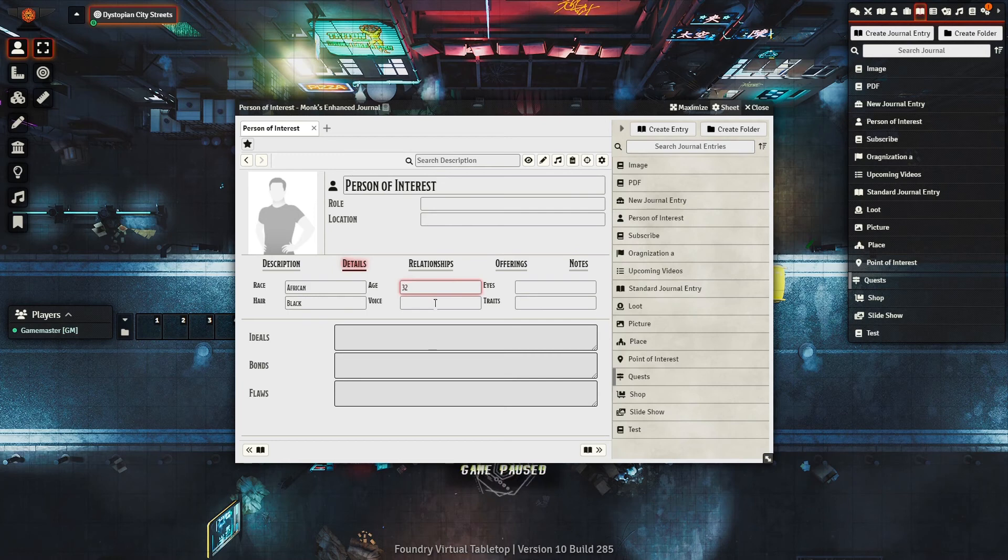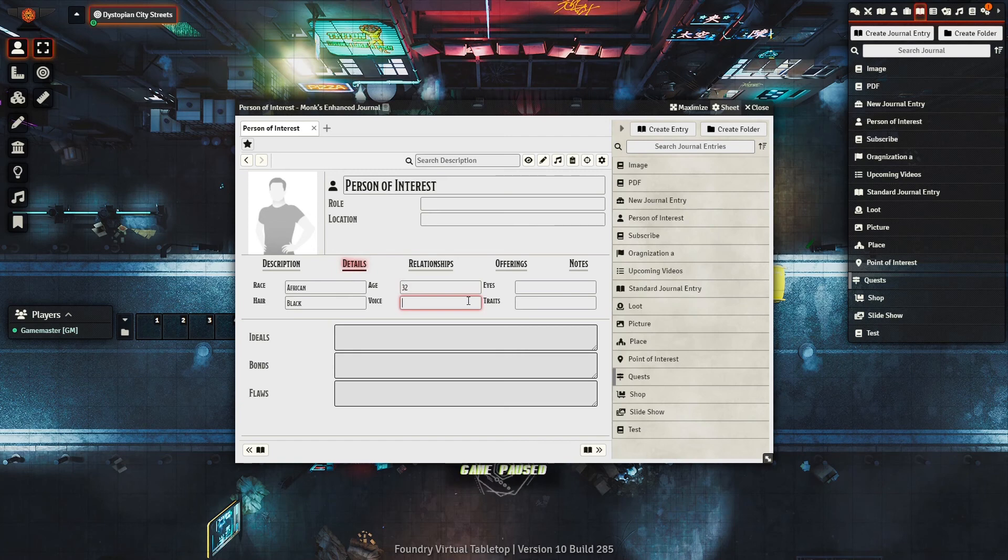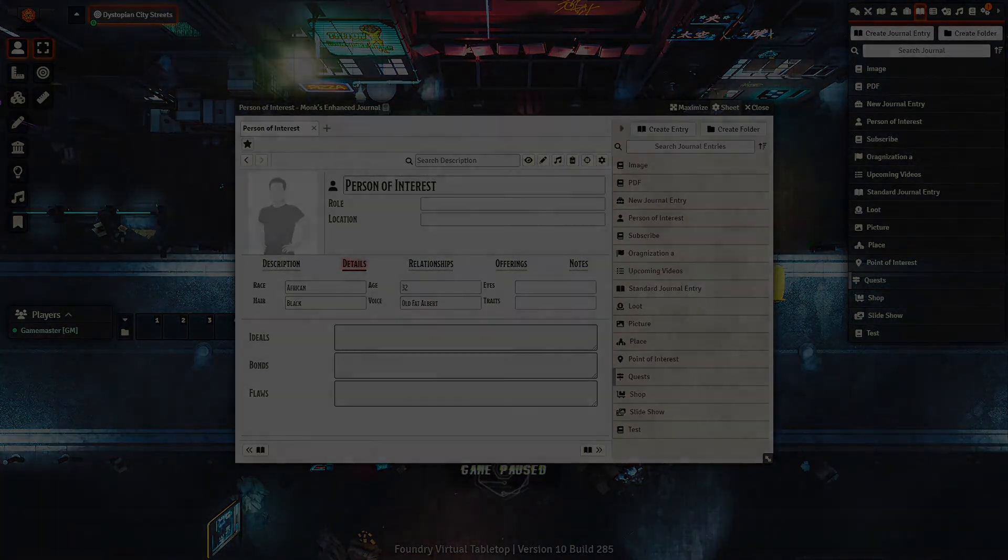All in all, Monk's Enhanced Journals is a perfect module to use if you want to get off of OneNote, World Anvil, or the like, and keep it all in-house on one system. Until next time.